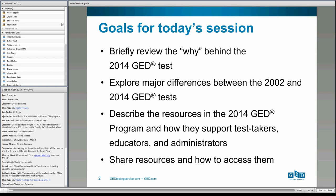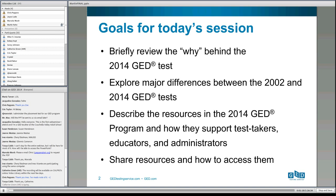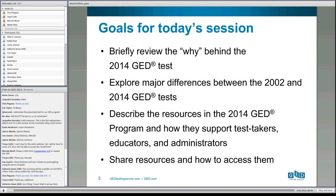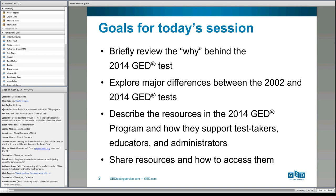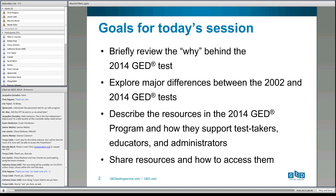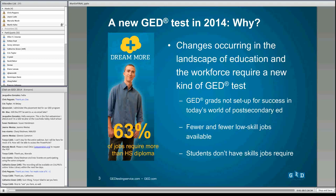I'm Martin Kihi, VP of products at GED Testing Service. I've got a few goals for today. First, I want to briefly talk about why we developed this new GED test. Then I want to spend most of the time talking about the major differences between the 2002 series and the 2014 GED test. I also want to describe the resources available in what we call the GED program, and show you where to access them on our website.